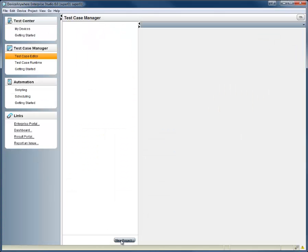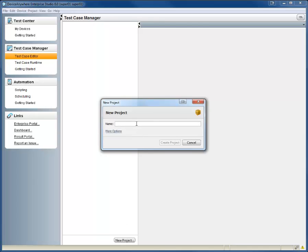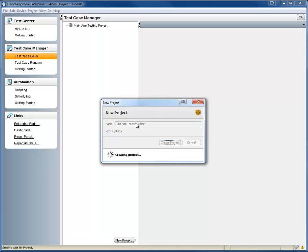Get started by clicking on Test Case Editor and then New Project at the bottom of your screen. Next, you'll want to name your project, selecting something that's easy to identify when you distribute the test to the members of your team.